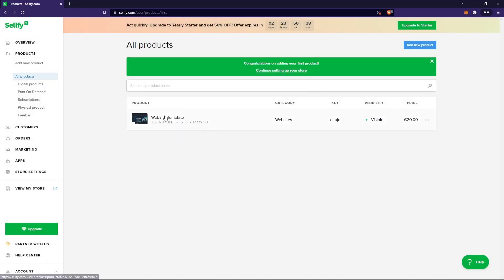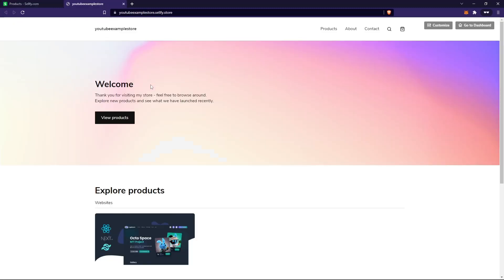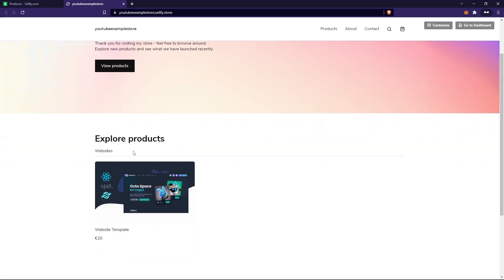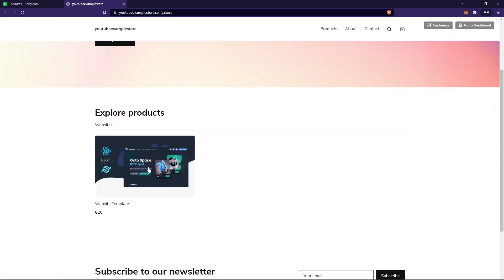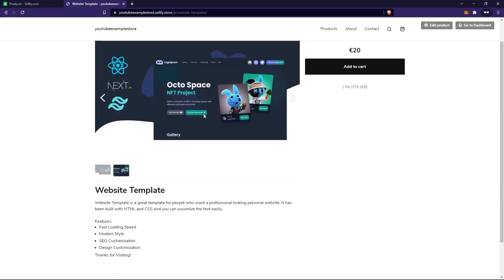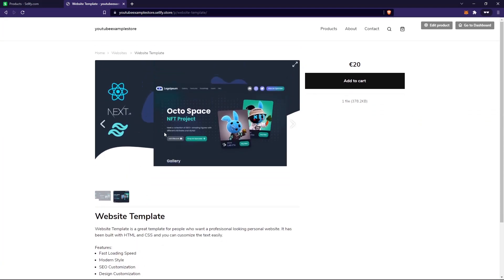This is the product you get — 'Website Template.' To see what the store looks like, click on 'View My Store.' This is what the store looks like. Here you have all the products you've added; in my case just the website template. Click on 'Website Template' to see the product page. You have the description, then the images, and here customers can buy the product.